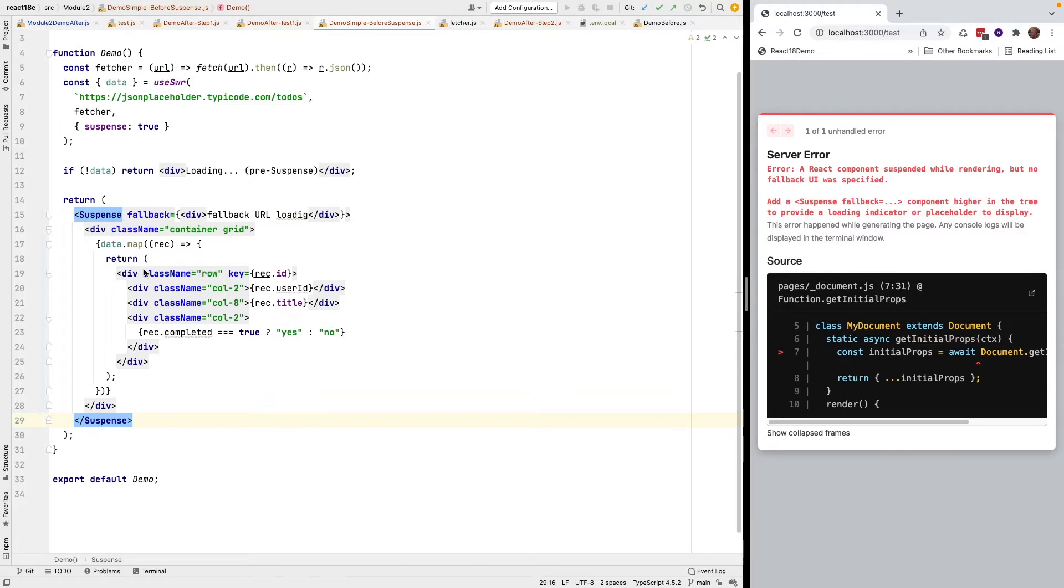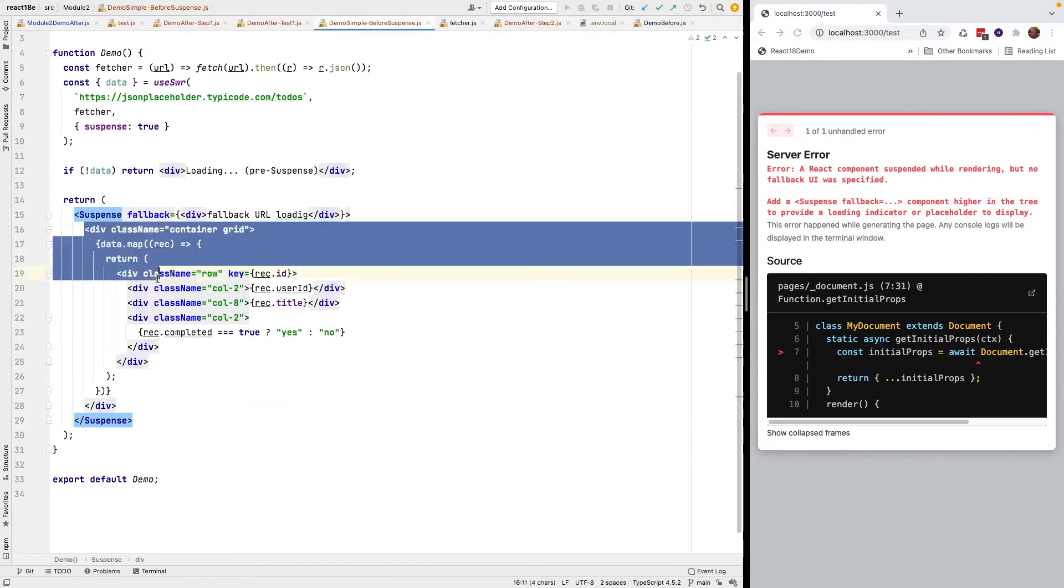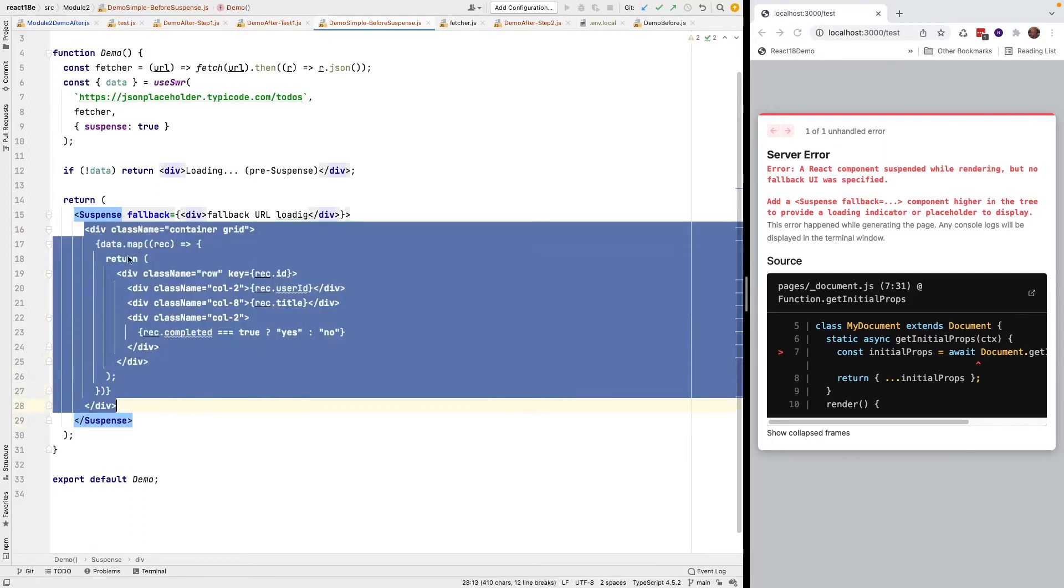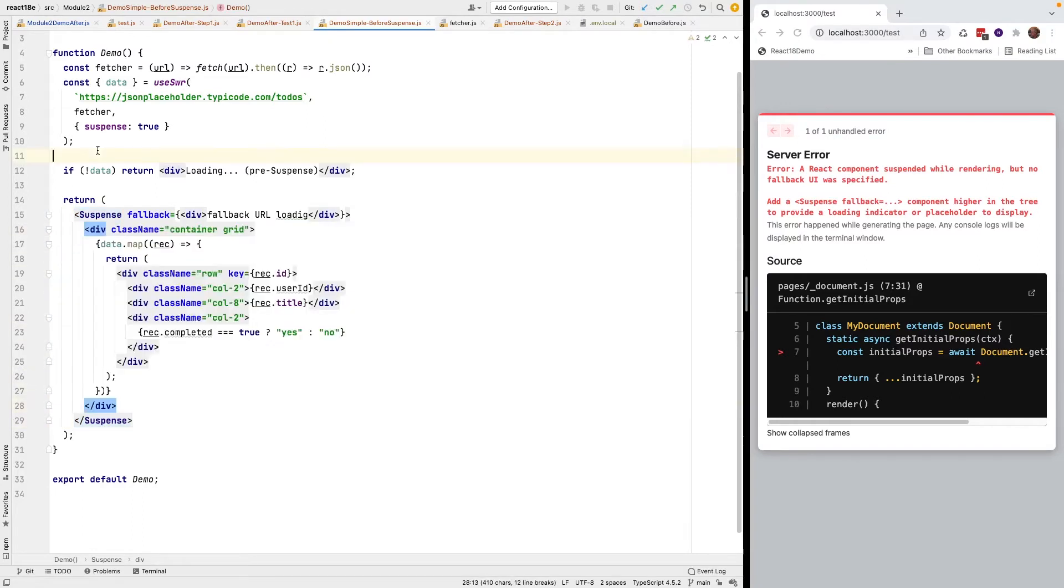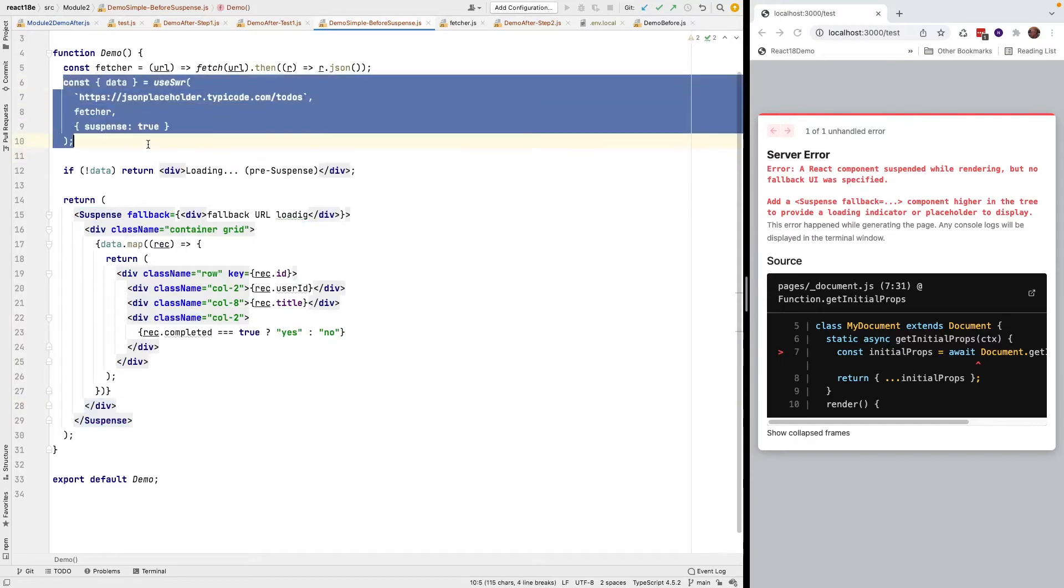The reason it doesn't work is suspense requires the component that it wraps return a promise. This is just JSX. The promise that needs to get returned is up here.